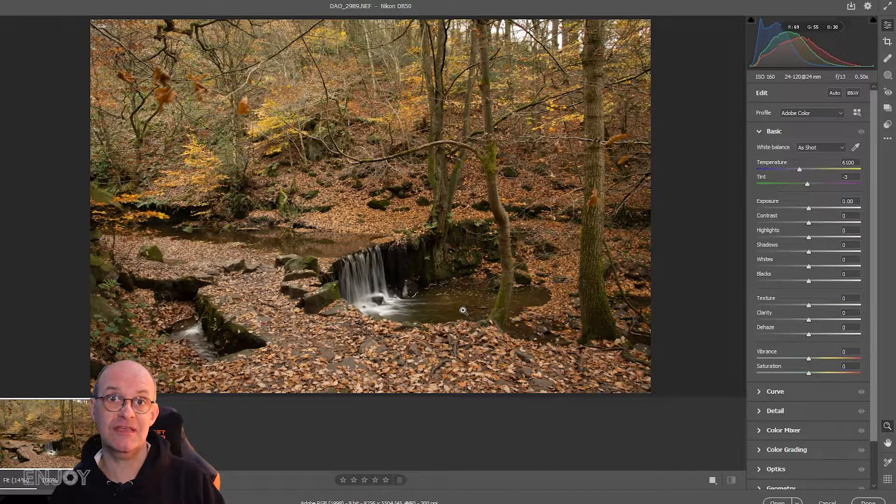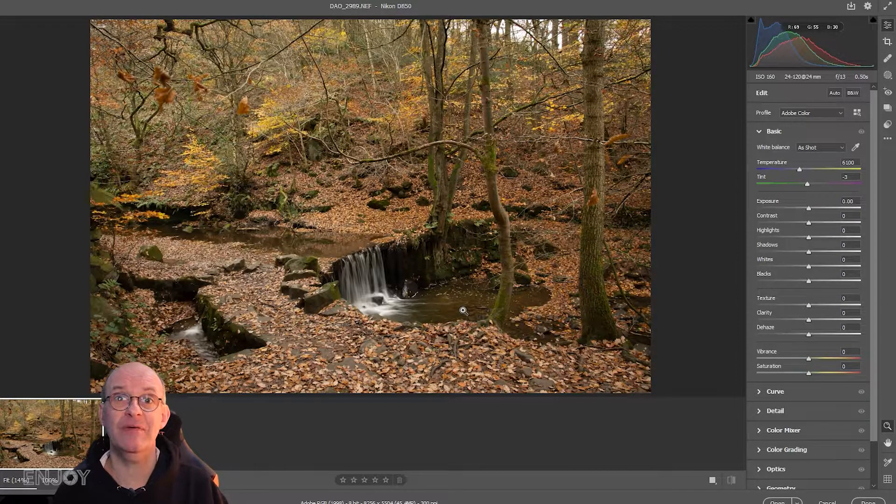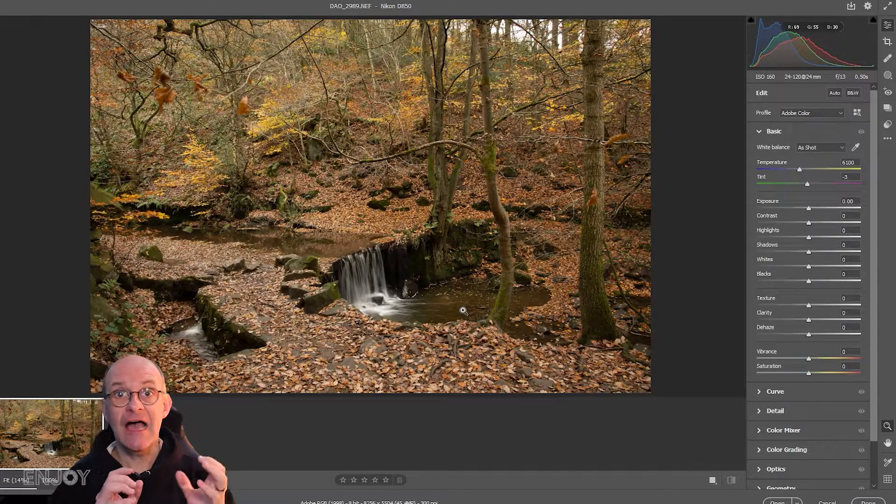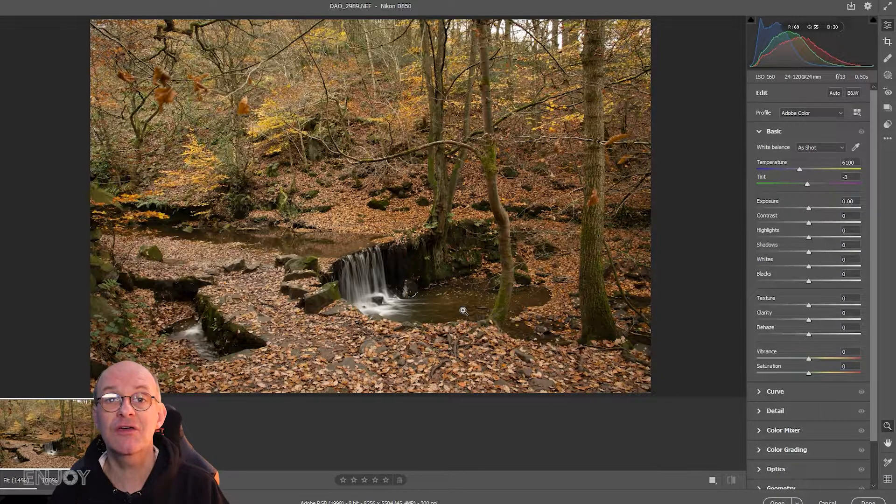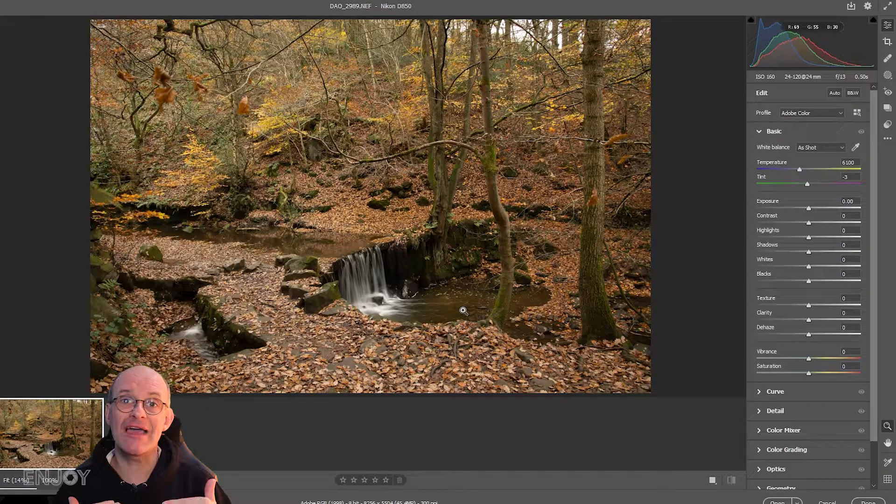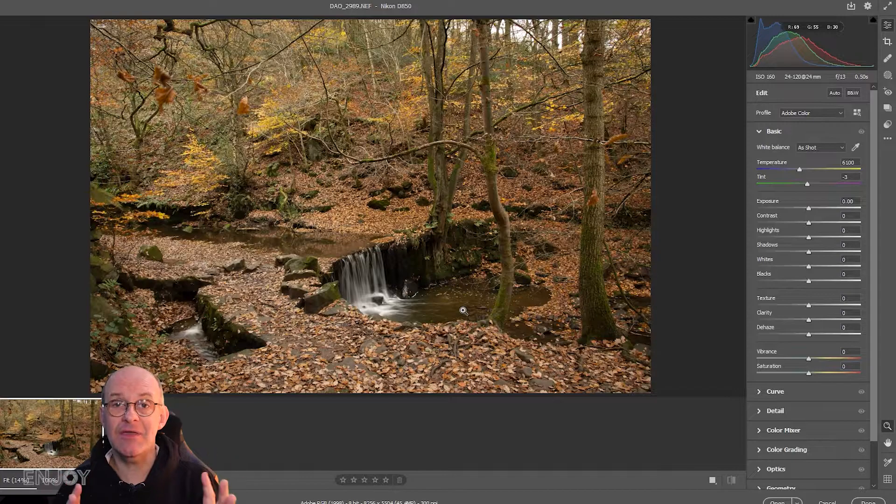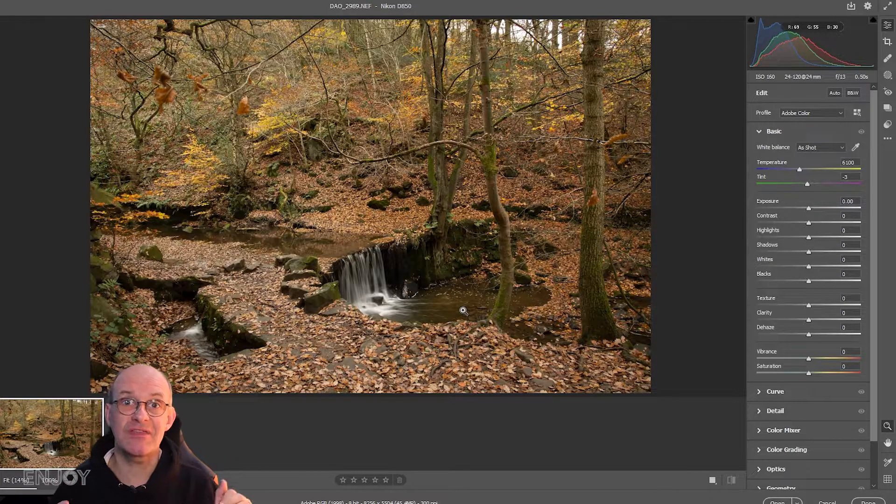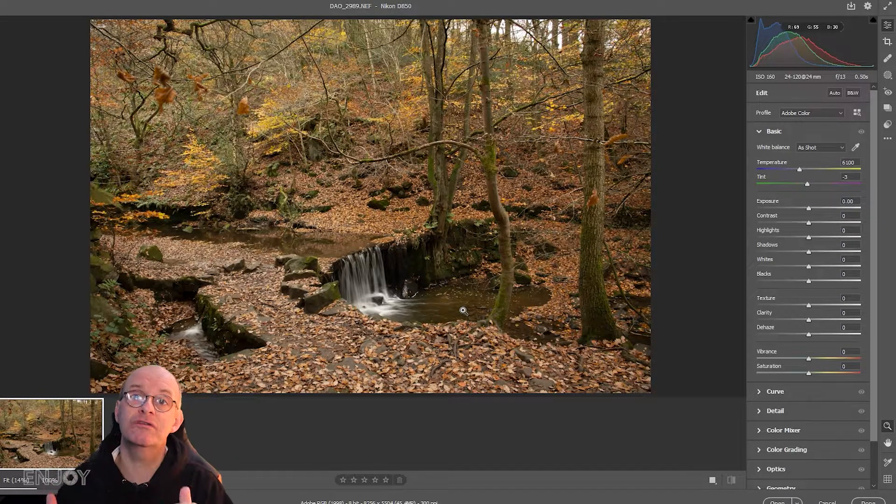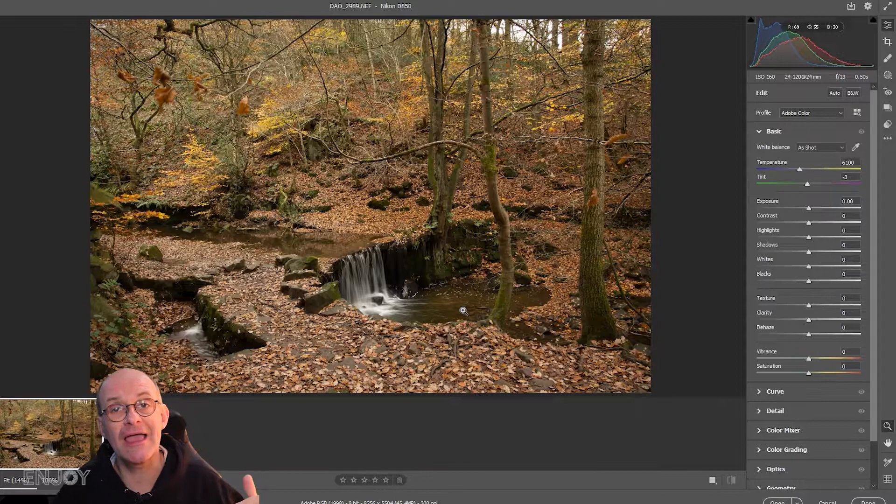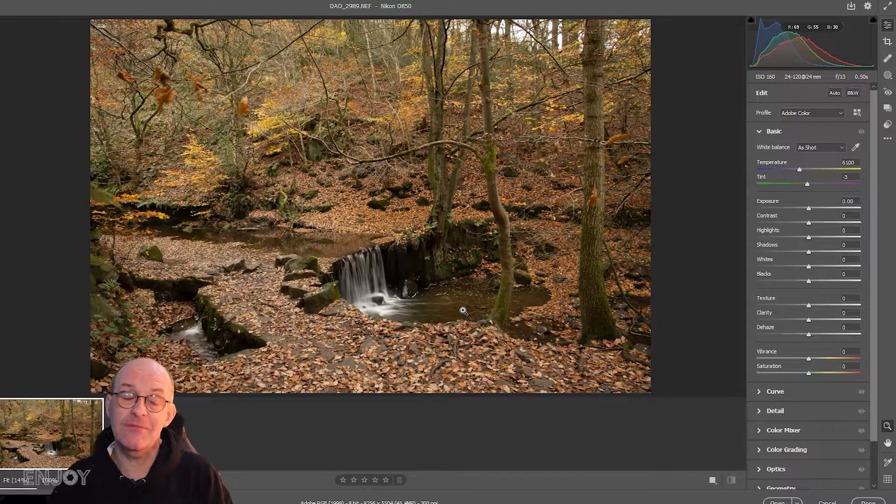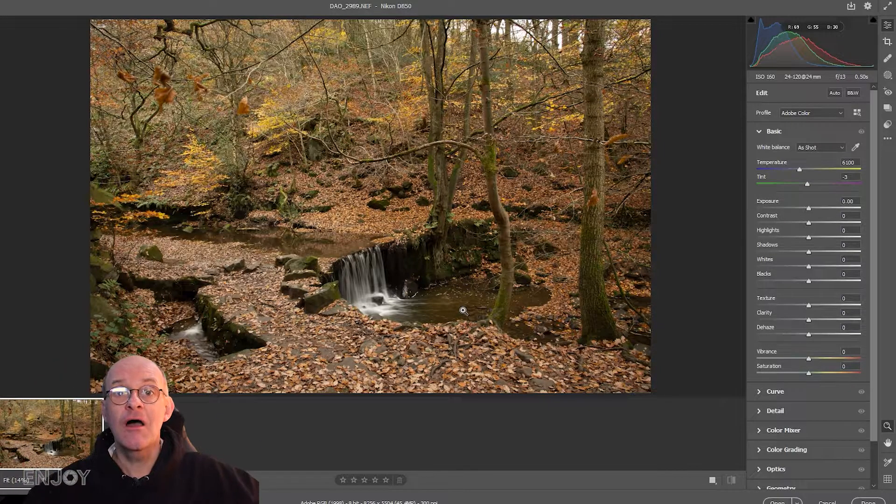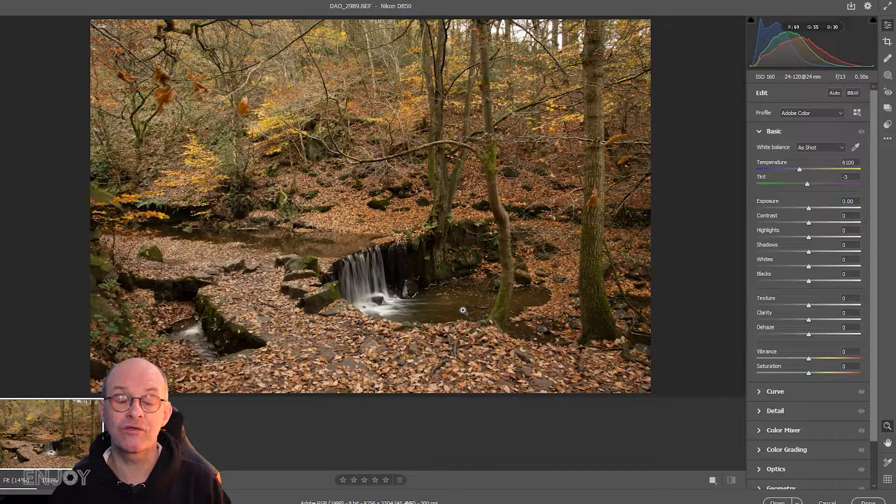The first thing I'm going to do is get rid of that bit of sky at the top right corner. Anytime you have bright highlights in an image, especially sky, your eye gets drawn towards it. We don't want to draw our eye away from the main point; we want it to go towards the waterfall.